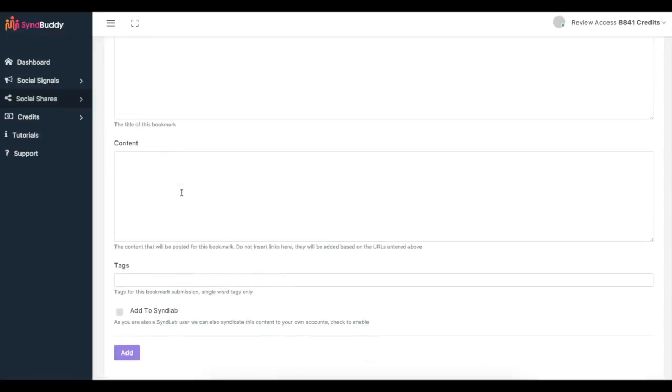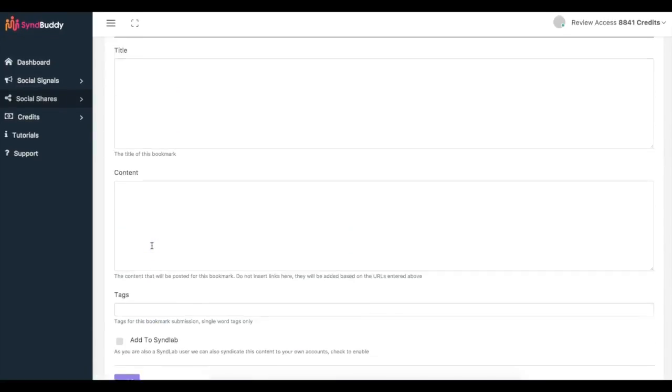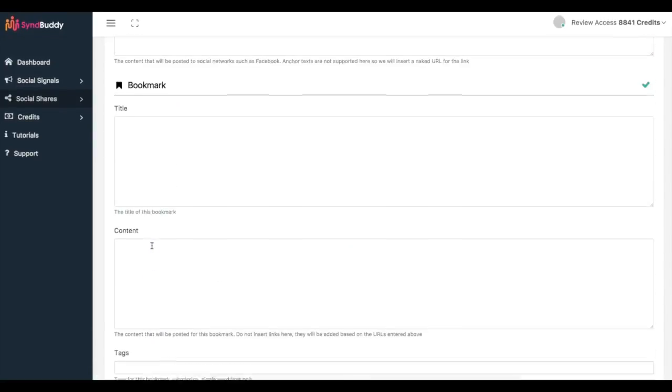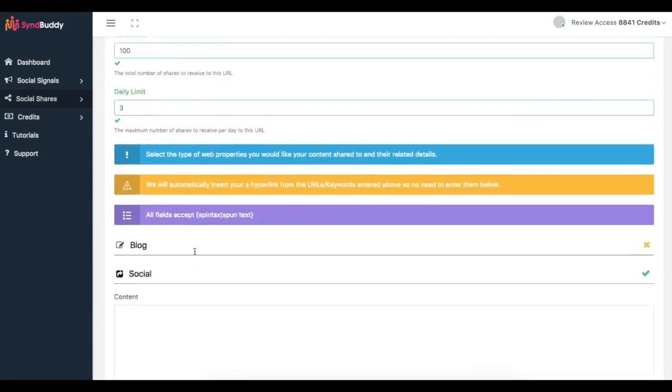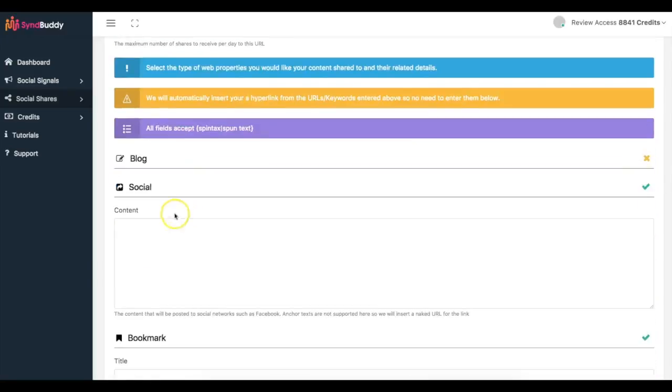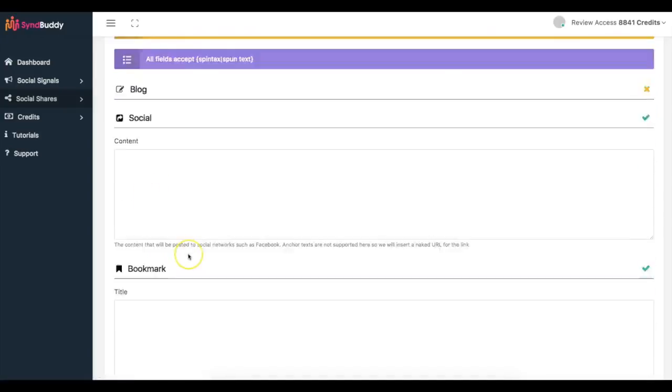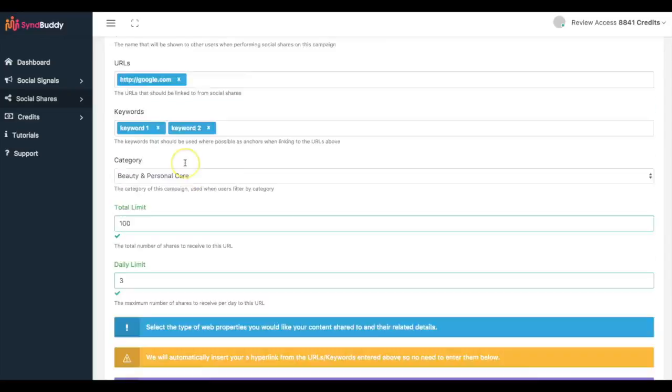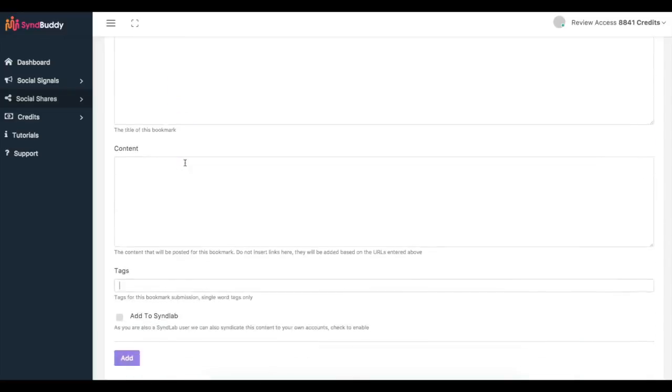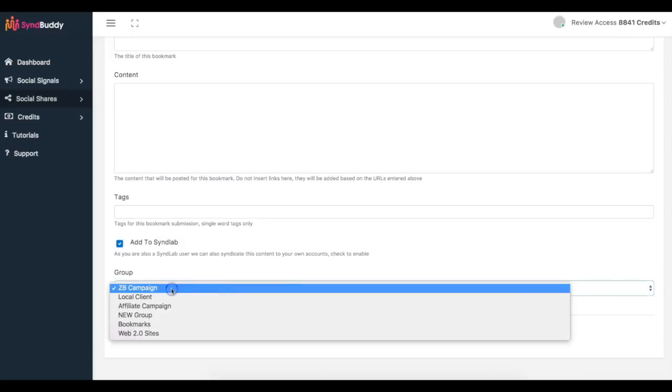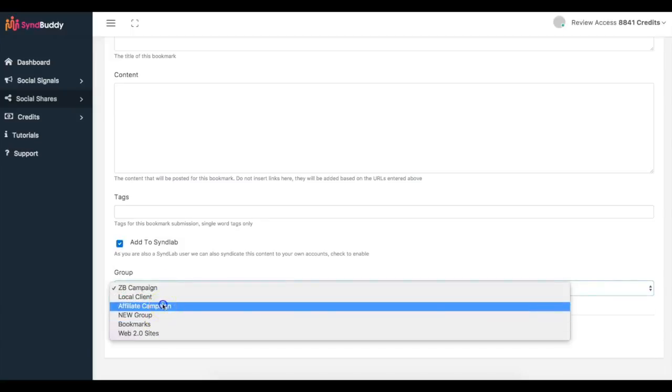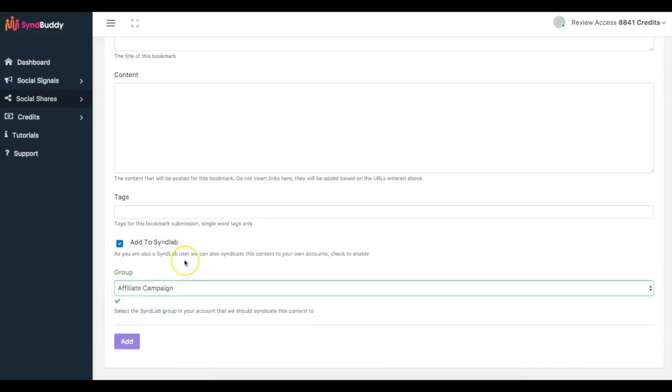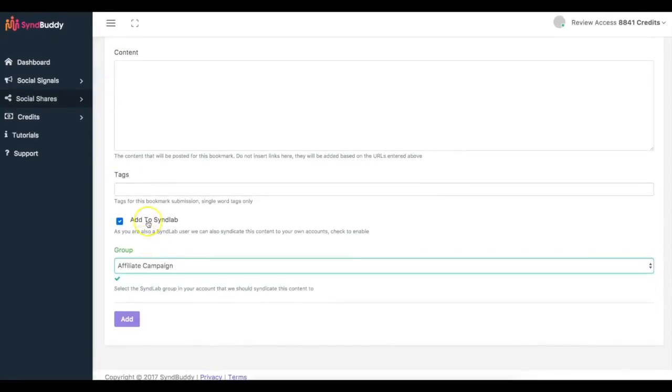And again, we have over I believe 26 different sites between blogs, social and bookmarks that you'll be able to get your content shared on. Tags here, same thing you just add the tags that you want. The good thing is that you don't have to include the URL here because it's going to automatically pull that URL from here. So anytime another user shares your content on a blog, on a social site or a bookmark, the link is already going to be included because you have it up here. And another good thing that we have included inside of Simbhuddy is the ability to syndicate your content to SendLab.